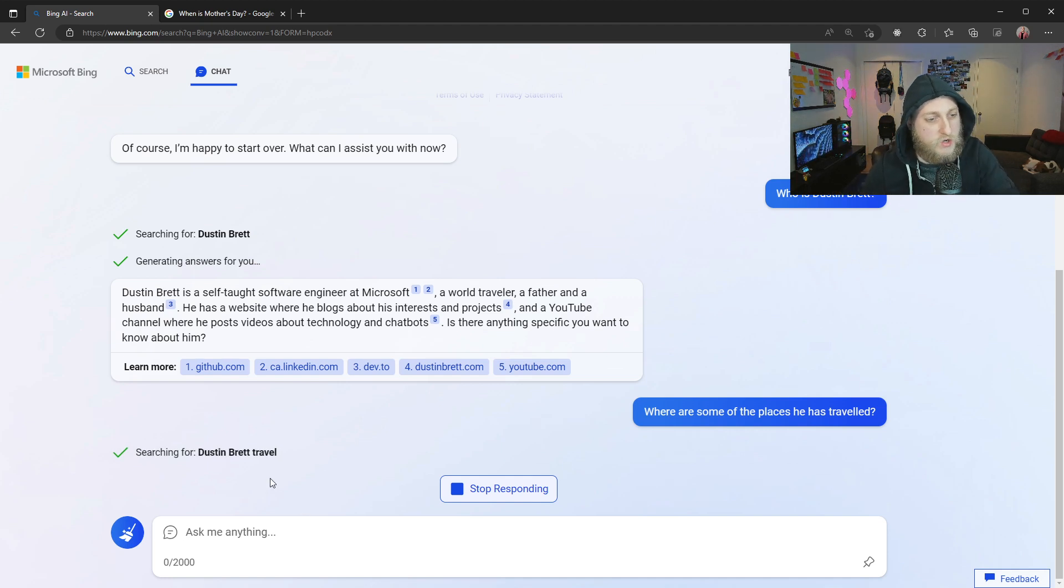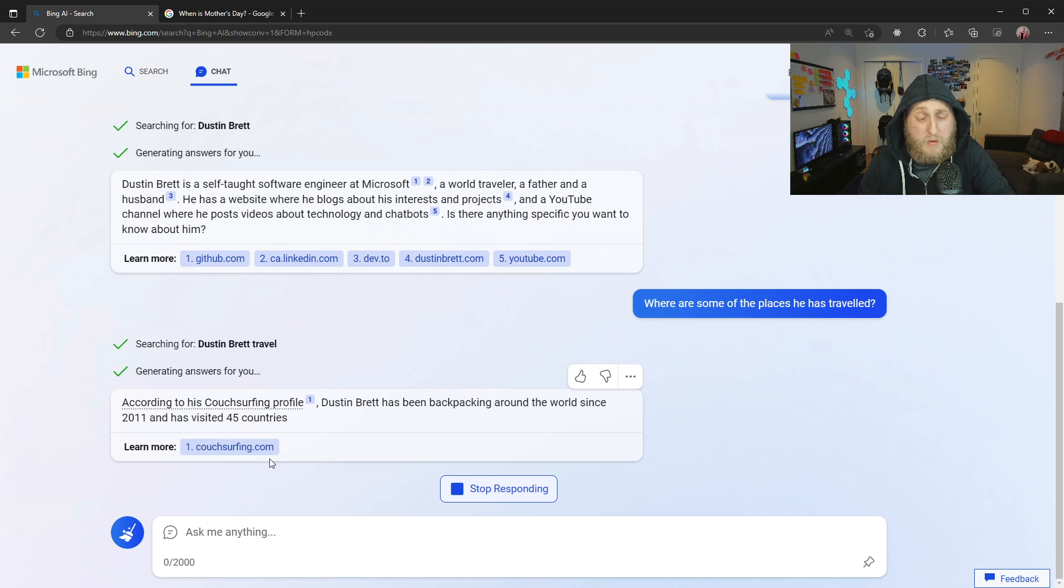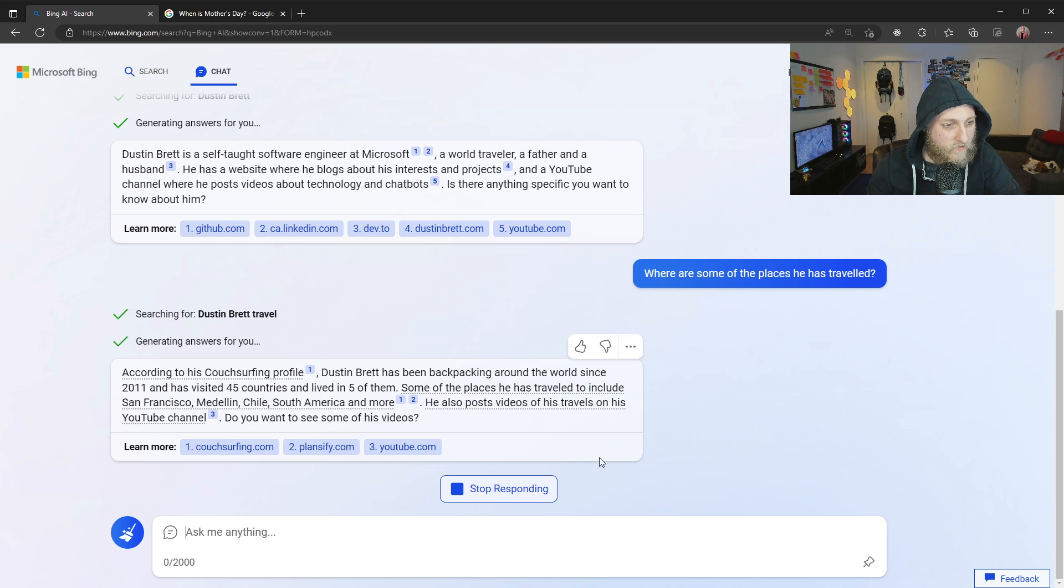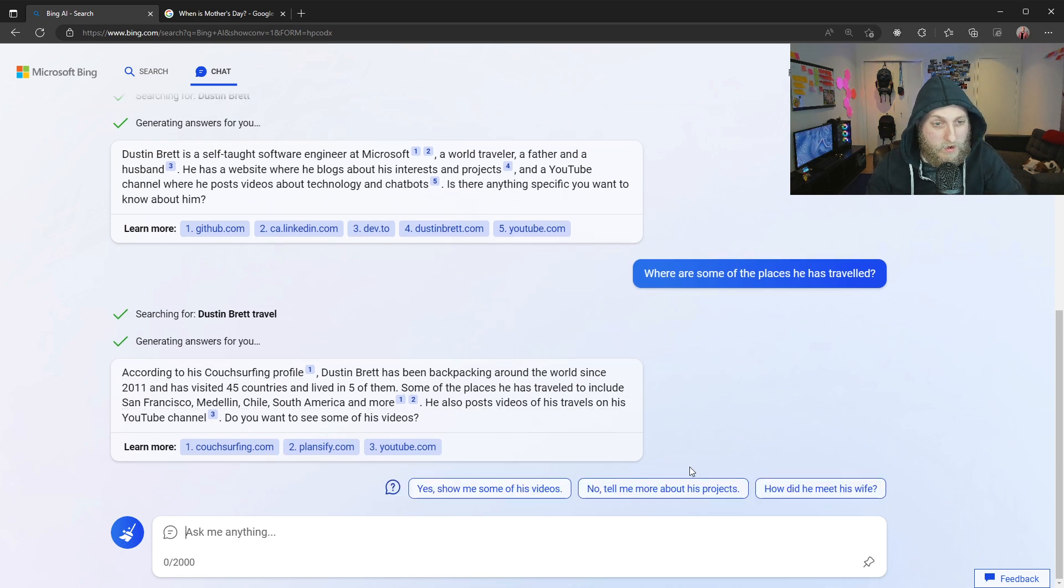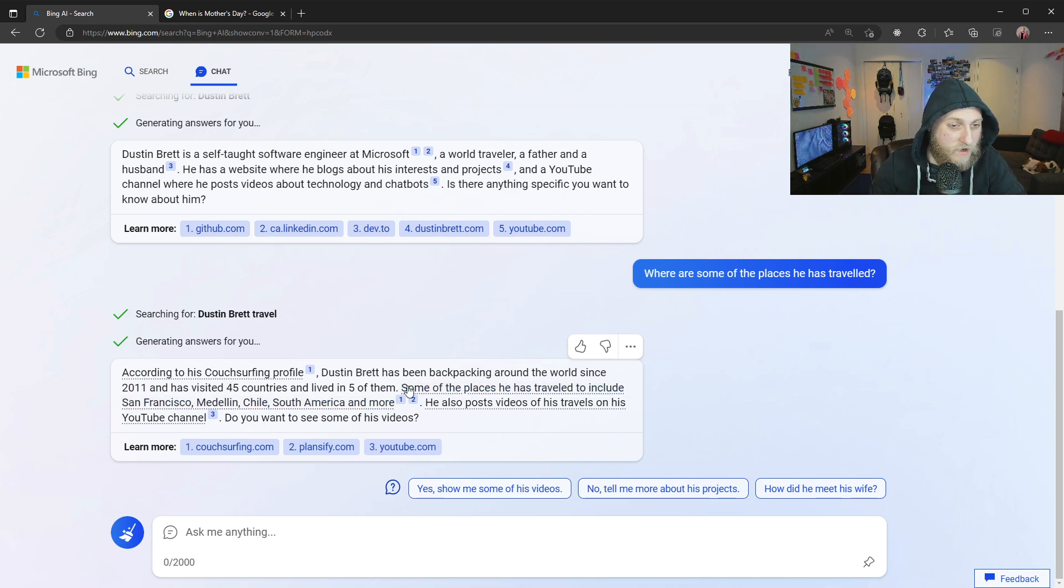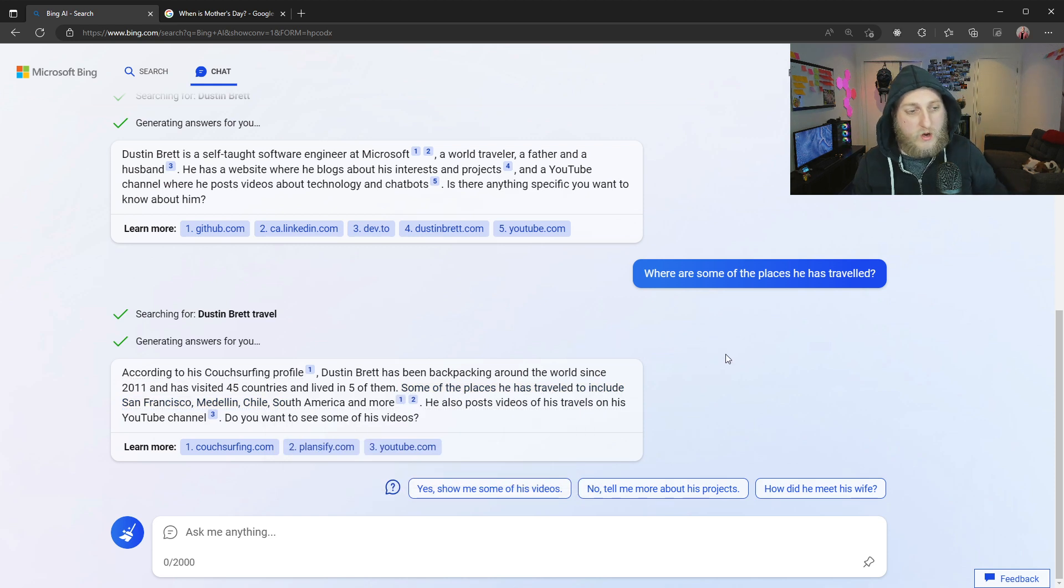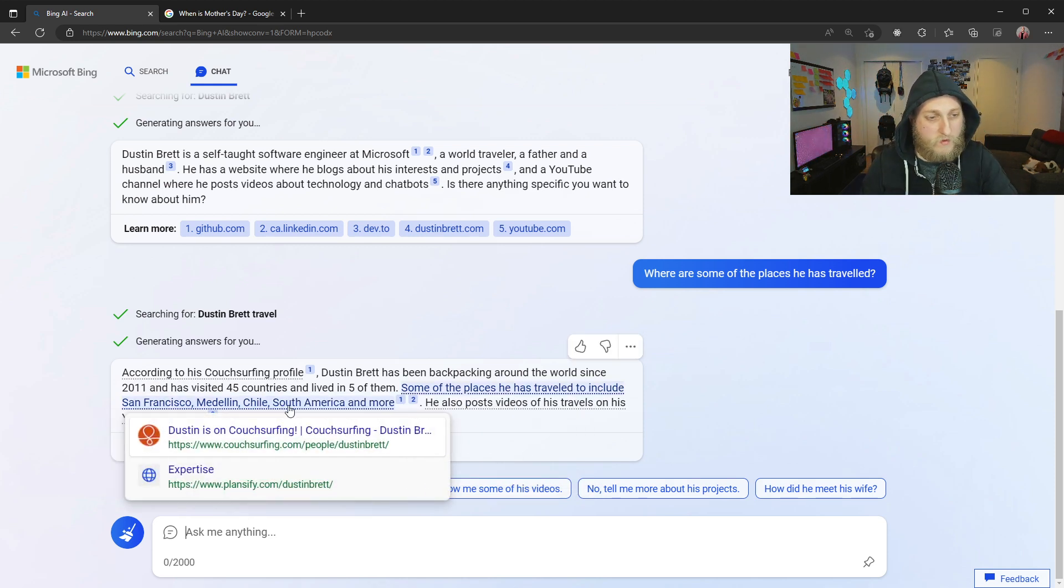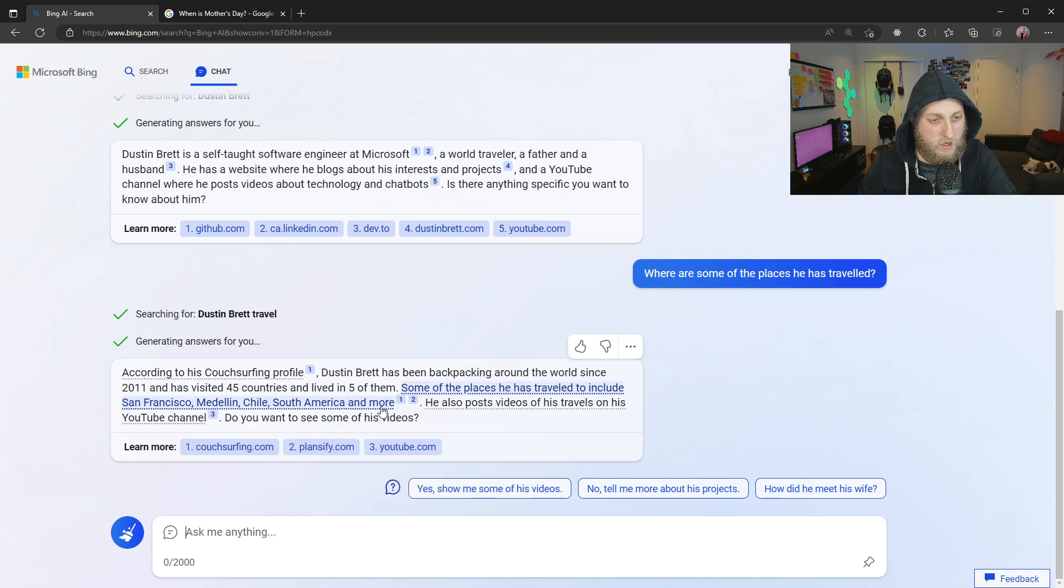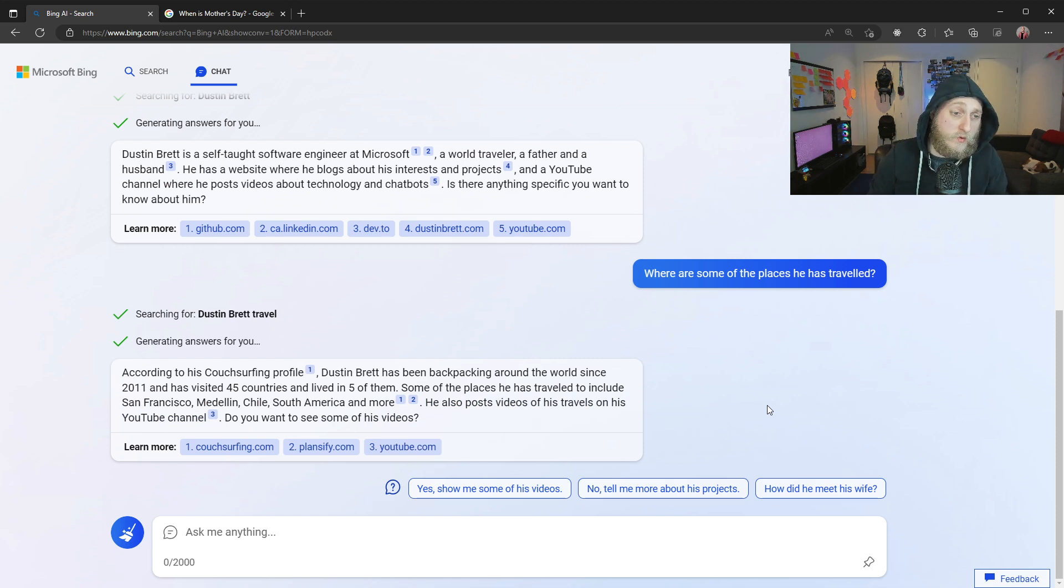Where are some of the places he has traveled? Funny talking about myself in the third person to an AI about myself. That's kind of weird. So here we see it searching again. Now does Dustin Brett travel? So I did have a blog. My blog's a lot harder to SEO nowadays now that I've kind of customized it, but I never cared. Oh, this is pretty cool. It actually gave some information. Oh, based on my couch surfing profile. Dustin Brett has been backpacking around the world since 2011. That's actually accurate. And visited 45 countries. I've been in 50 total. So this 45 plus 5, I guess, is 50. Very interesting though. Some of the places he's traveled include San Francisco, Medellin, Chile, and South America. Well, South America includes Medellin and Chile. But that's, I mean, this is all accurate stuff. It's pretty cool. He posts about videos.